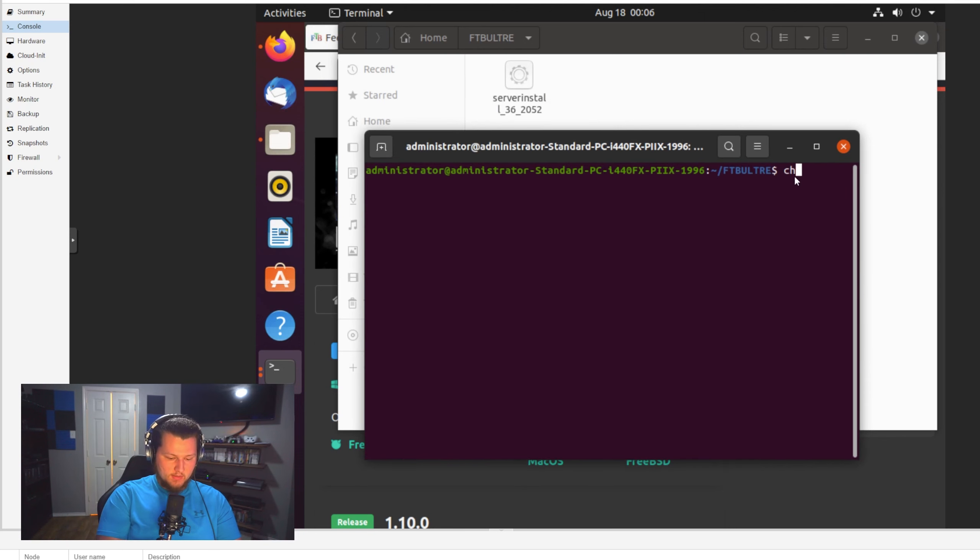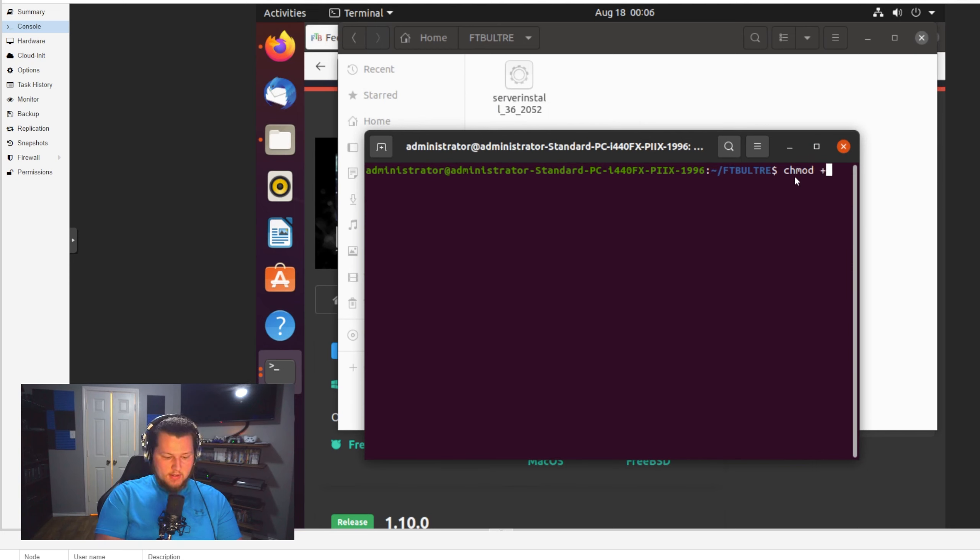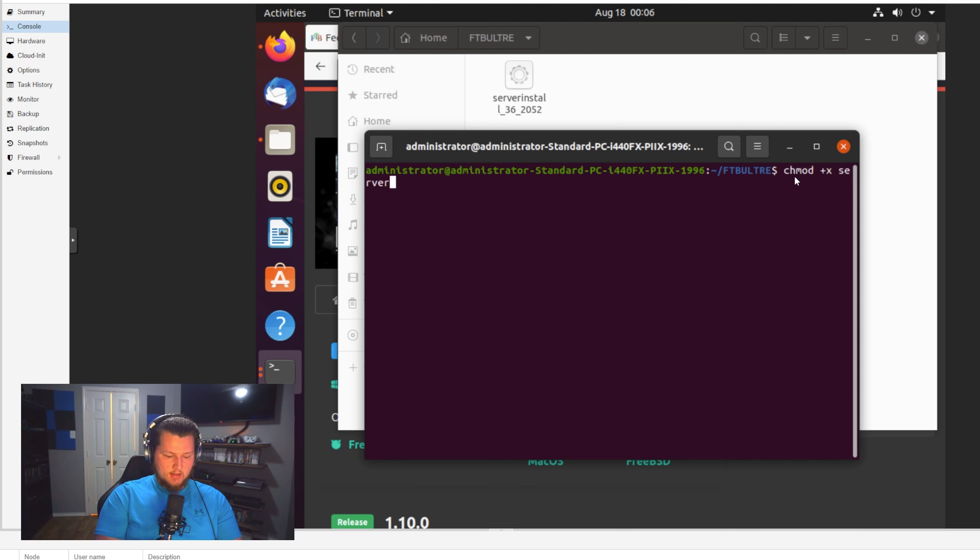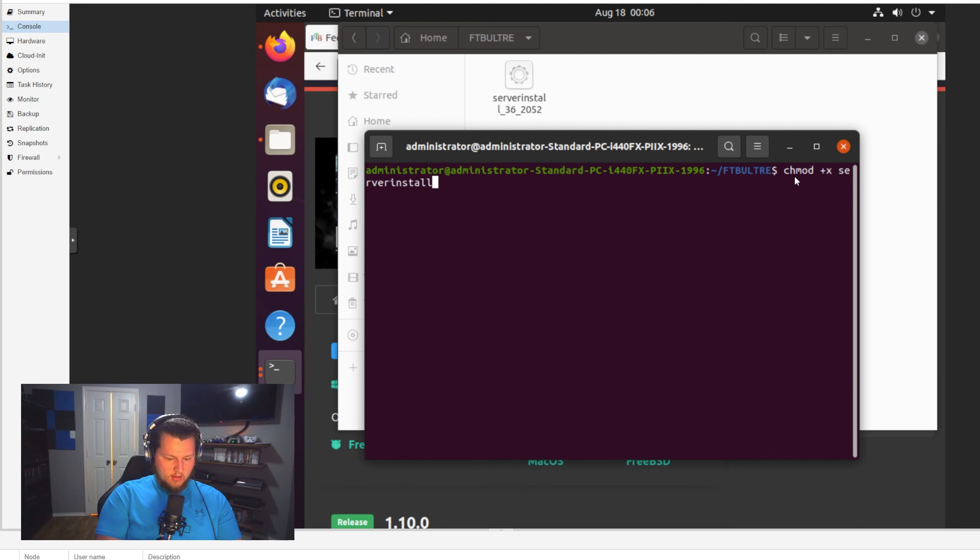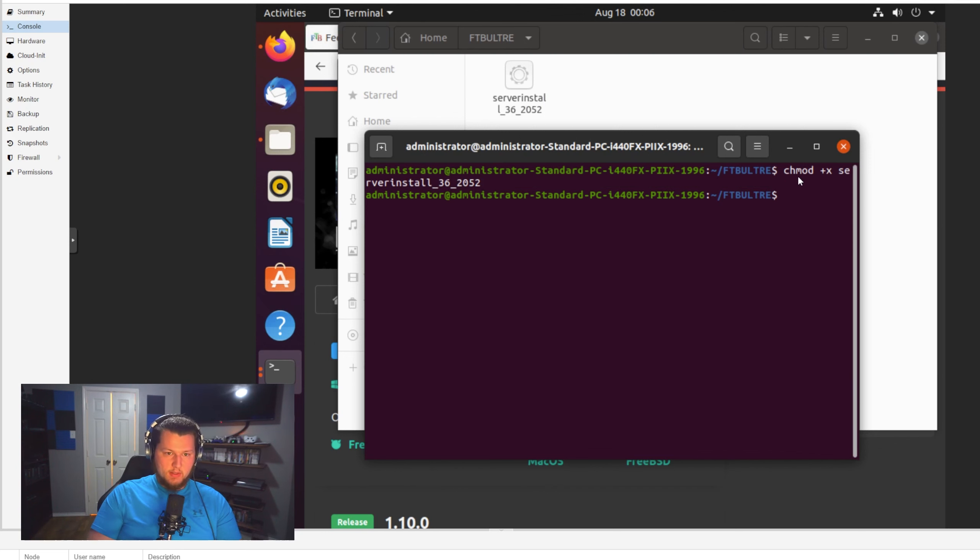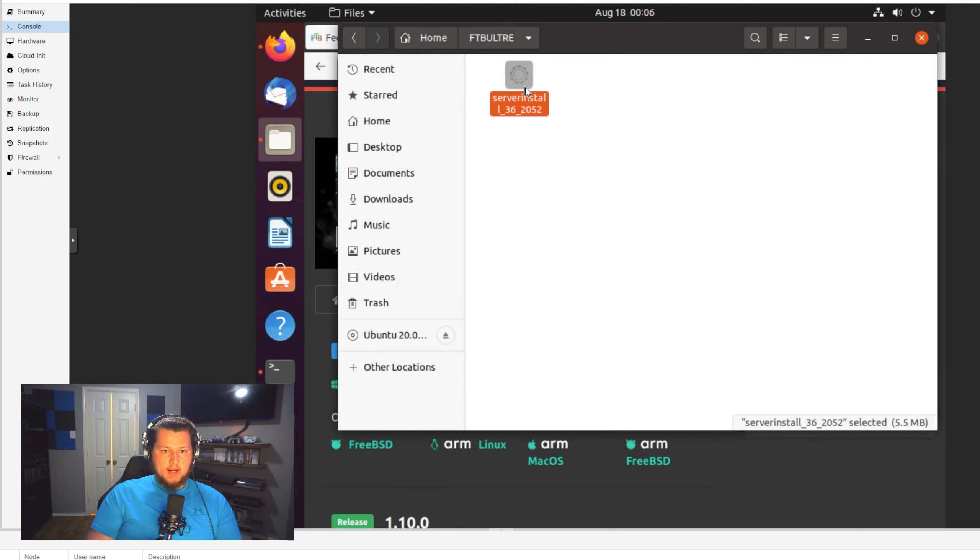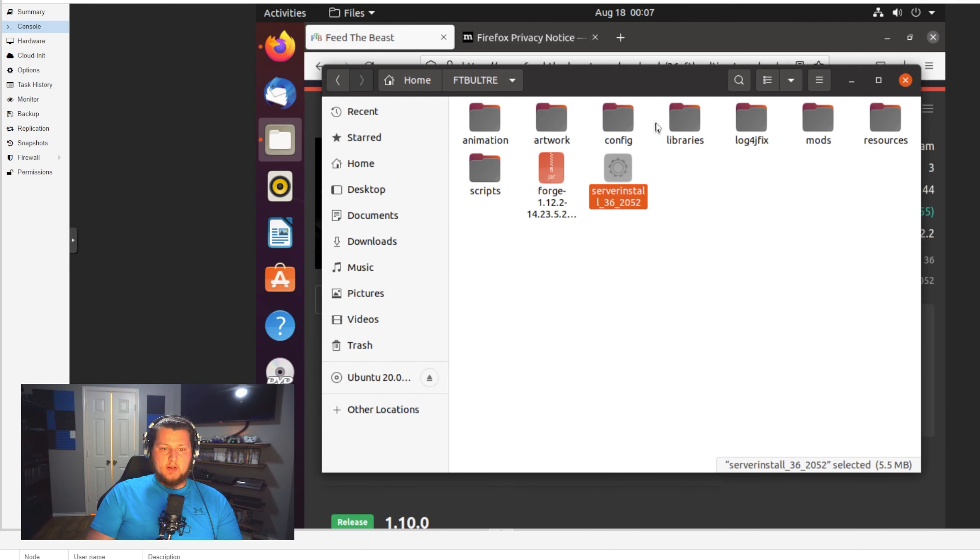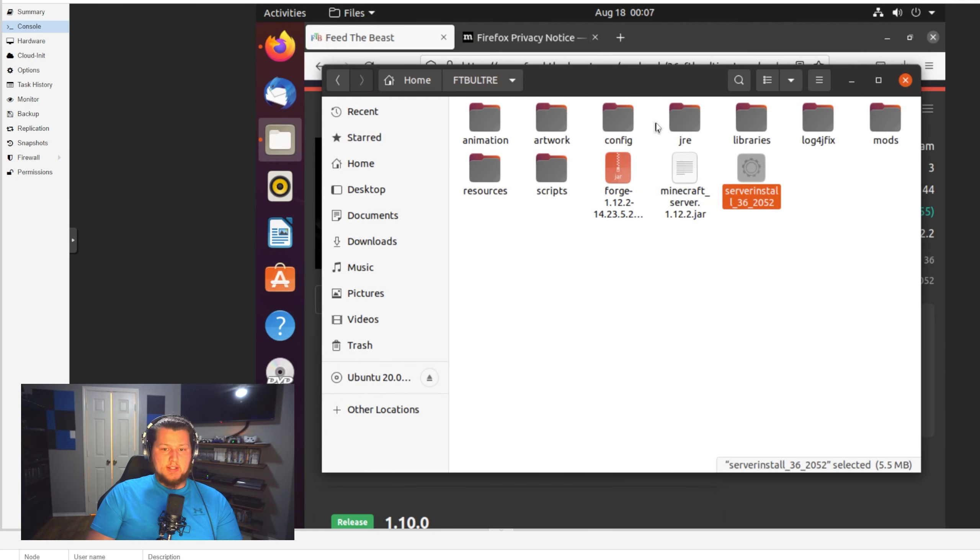So now once we have this here, we have to do a couple things. The first thing, we have to open a terminal session from inside this folder and make this file executable. And in order to do that, we just have to do a chmod plus x. And then we have to put in the name of the installer. So in this case, it is server install underscore 36 underscore 2052. Hit enter on that, and that changes the permissions.